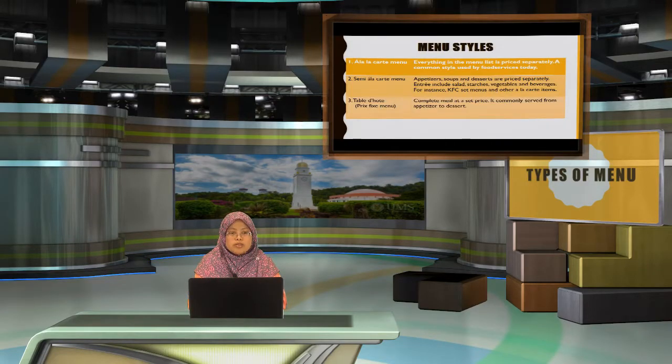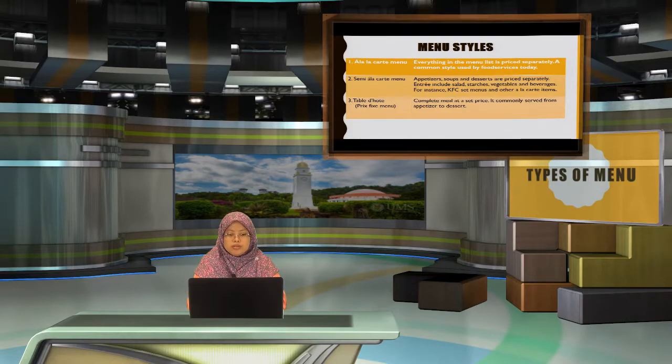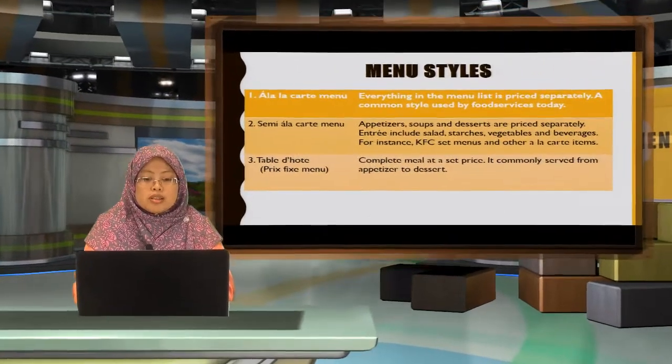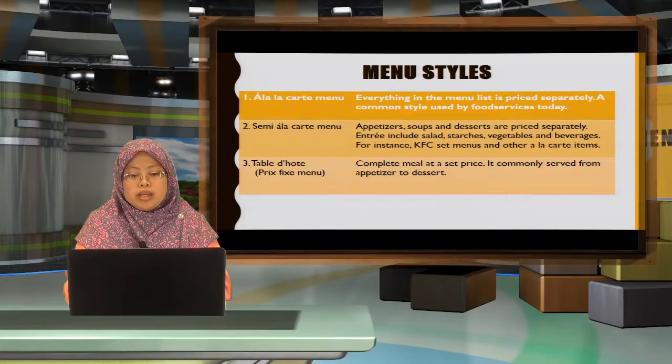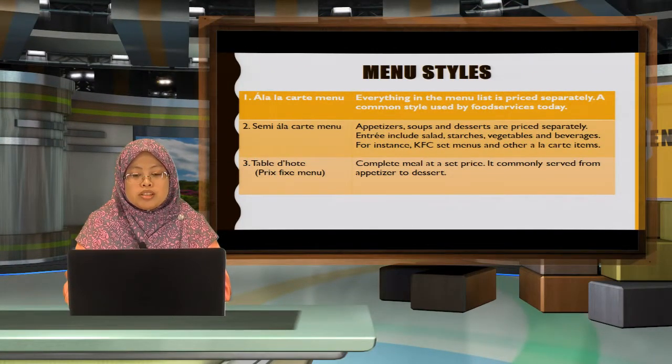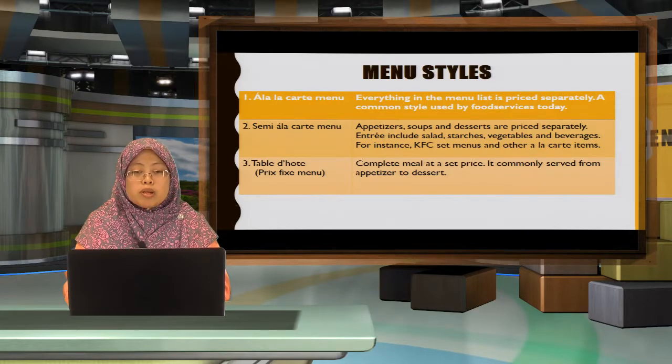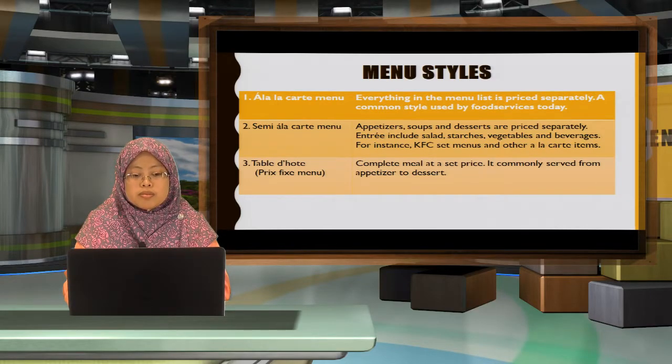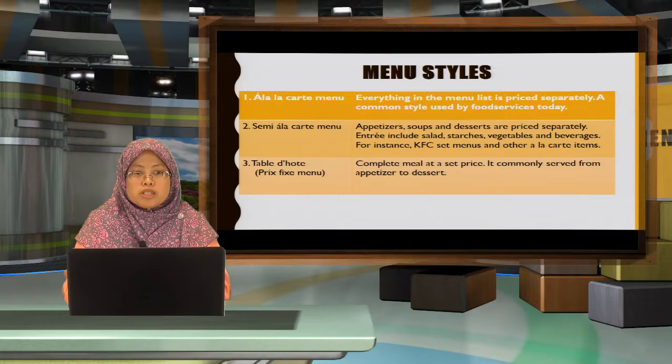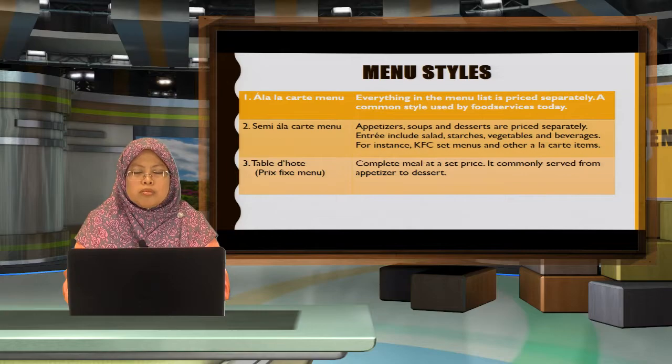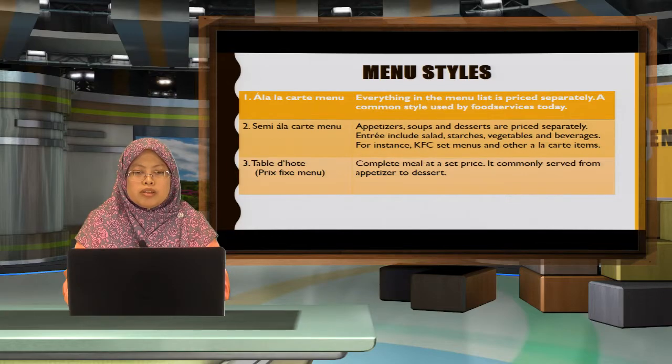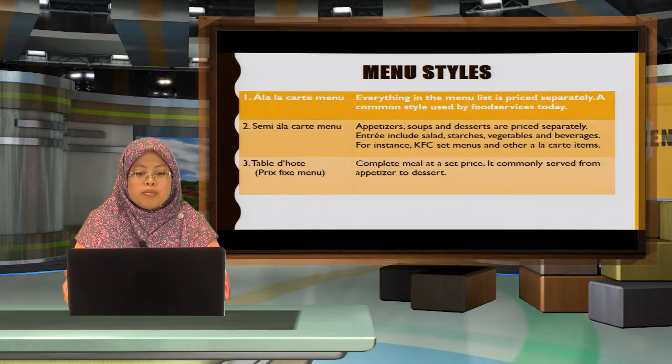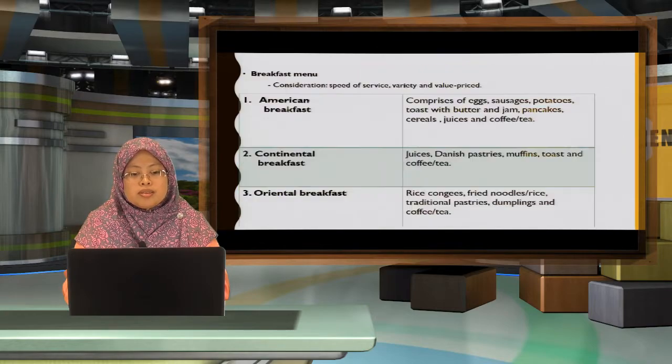Your menu styles, you have three, which is commonly the ala-carte menu, then the semi-ala-carte menu, for example Kentucky Fried Chicken, they have set menus but also they have ala-carte items. Table d'hote, which is prefix menu, a complete menu in a set price, commonly served at a fine dining restaurant, which consists from appetizer to desserts.